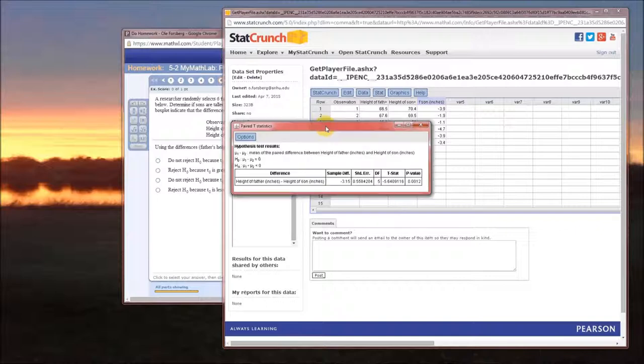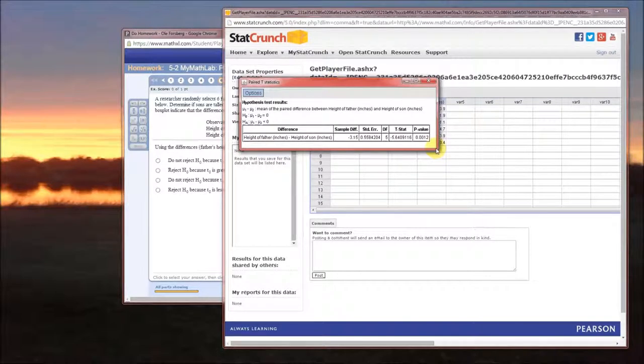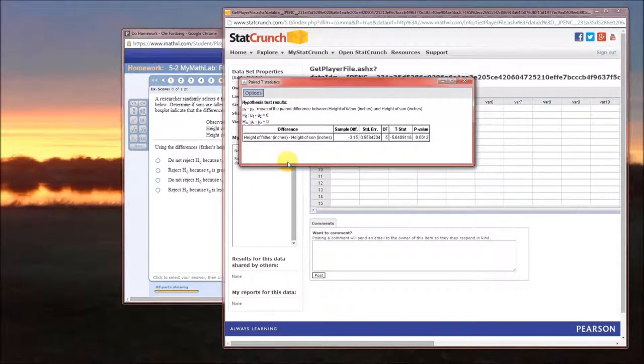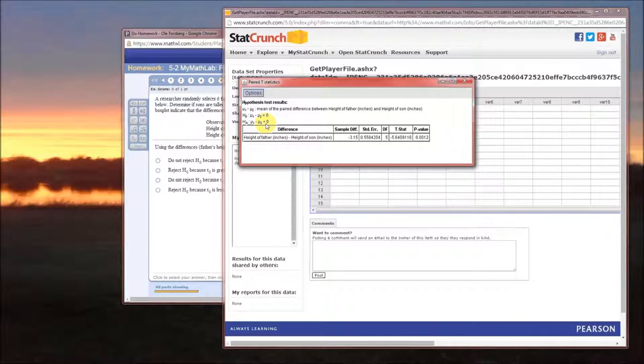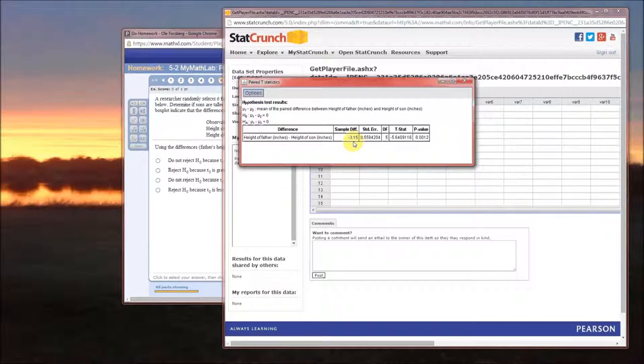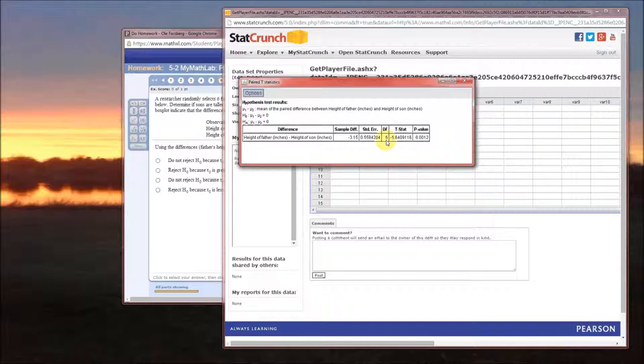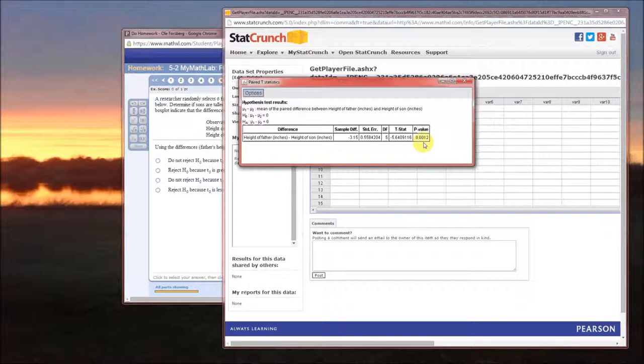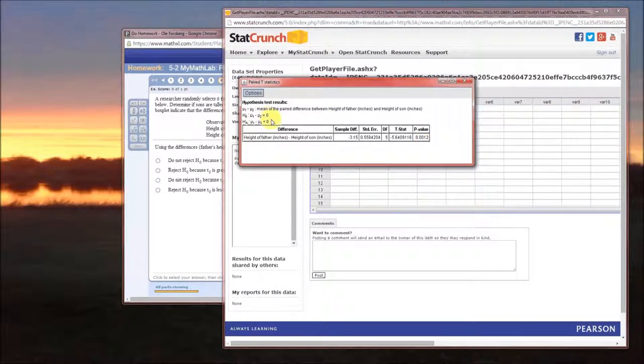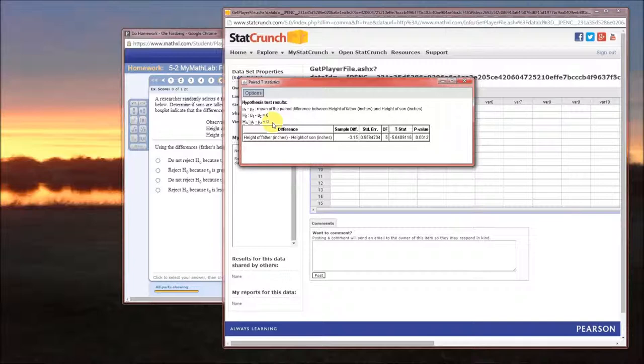So here's what StatCrunch gives us. Father minus sons less than zero. That actually means sons are taller than fathers. Pause to make sure you understand why that is. The sample difference is the average of those differences. Standard error, degrees of freedom is n minus one. This is essentially a one sample test. There's our test statistic and our p-value. Our p-value is less than alpha. Therefore we reject the null hypothesis and conclude that the alternative is correct. In this case that means the height of the sons actually is taller than the height of the fathers.